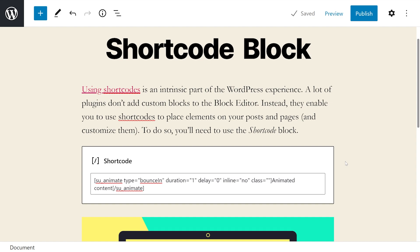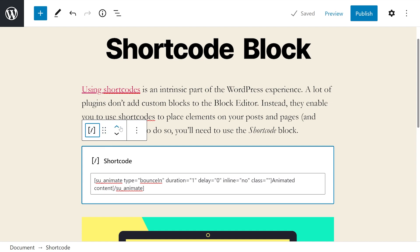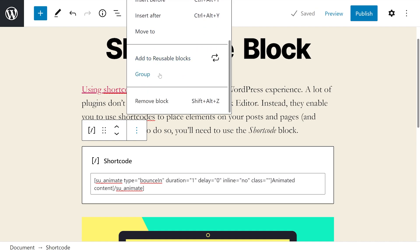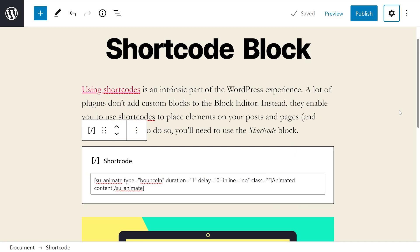The shortcode block itself doesn't include any additional settings. As you can see, when we press on the block, we do have our typical transform to group, columns, or drag and move tools, as well as our more options that let us copy, duplicate, insert before and after, move to, add to reusable blocks, group, and of course, remove block. And when we press the settings icon here at the top right of the screen, there's literally no settings at all. The reason for that is because its only job is to take shortcodes, parse them, and generate the elements that users will see when they visit your website.